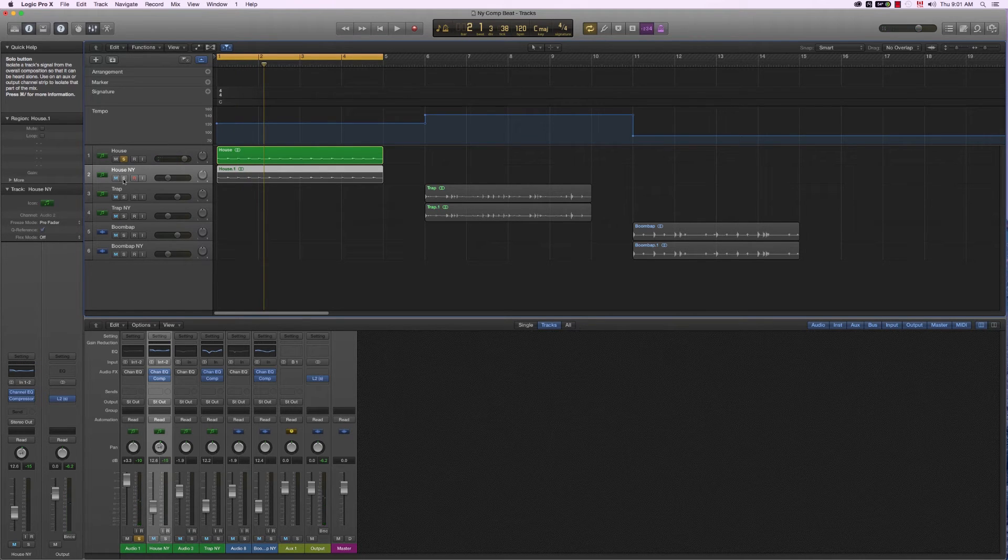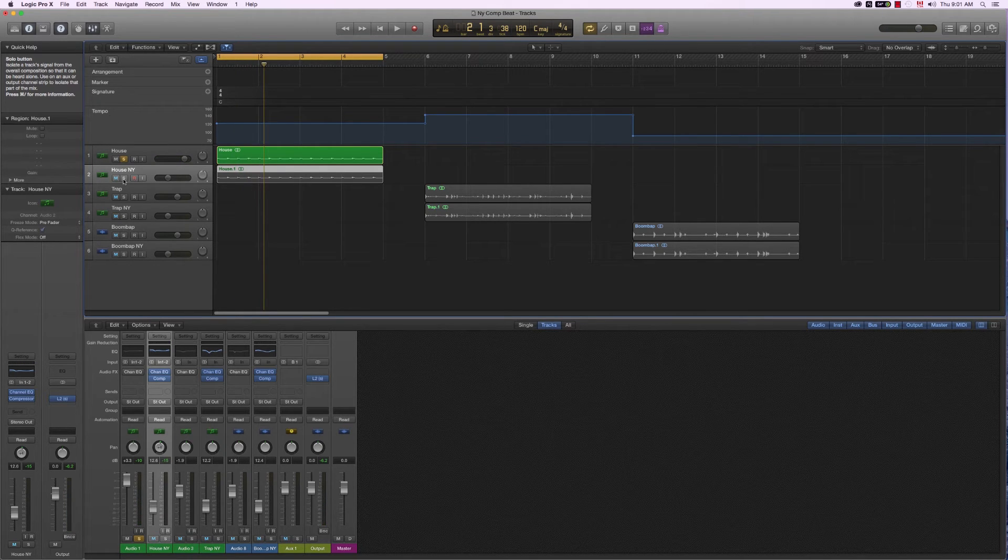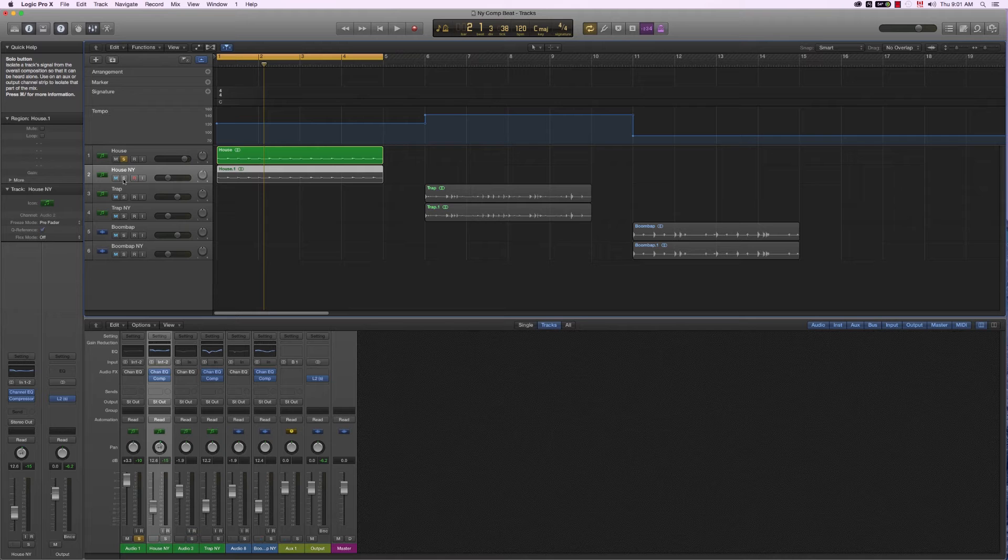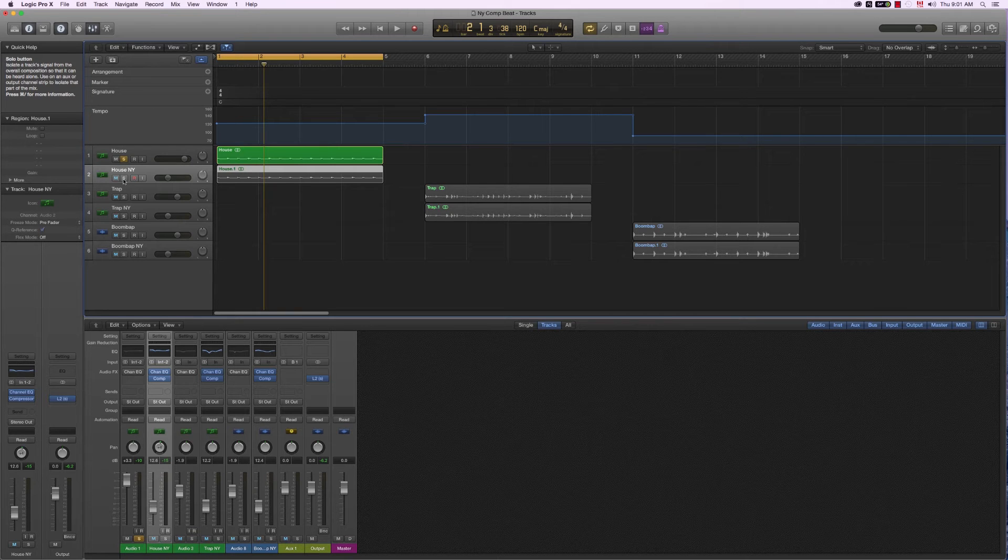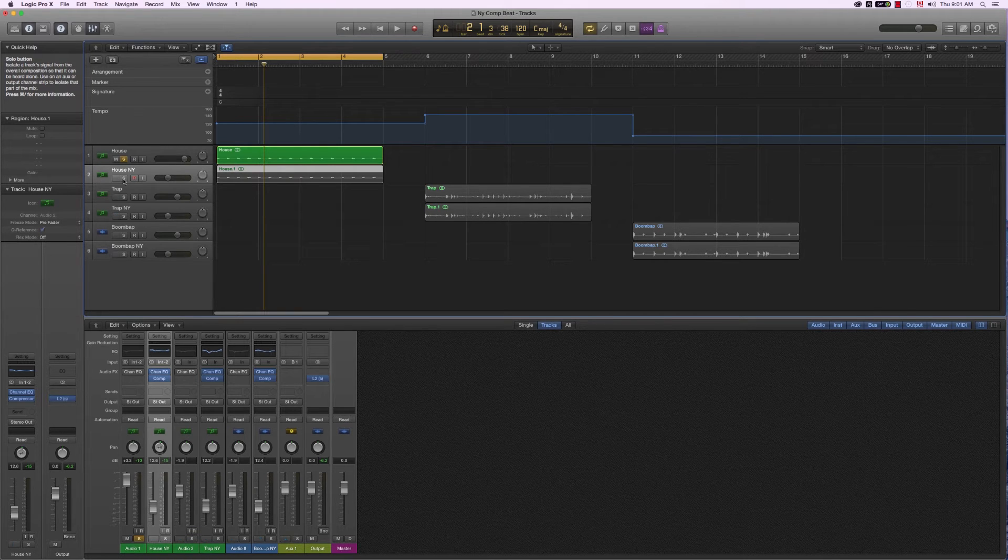So as you can see, it adds more life. There's a bit more punch. And yeah, it creates more excitement.